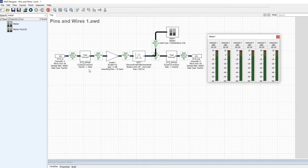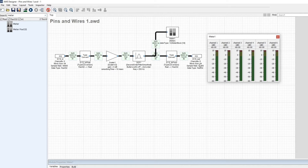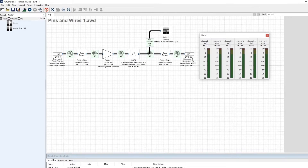You set the input pin properties and then press the Propagate Changes button, which transfers all the wire and pin data and also updates the output pin. You can't manually change the output pin properties — they're inherited from the connected wire.